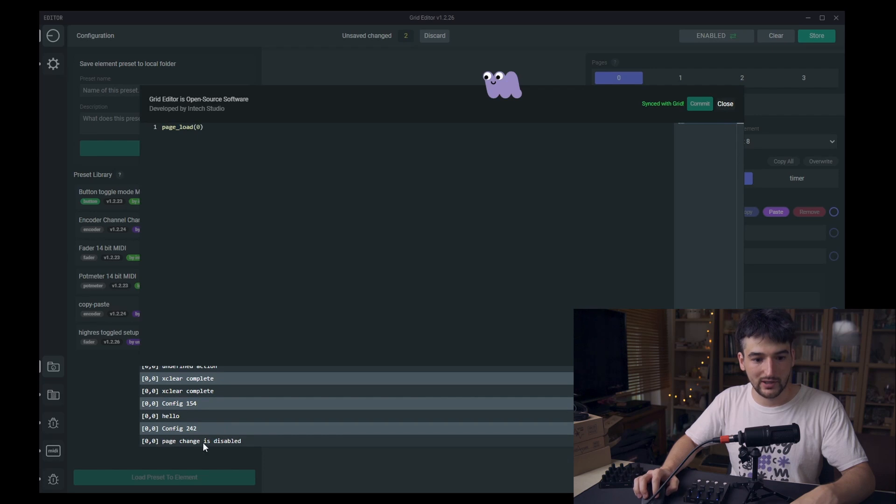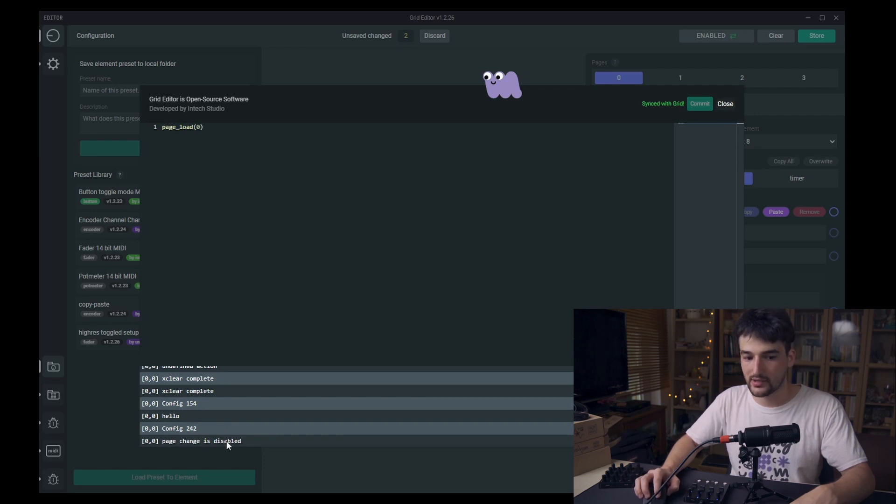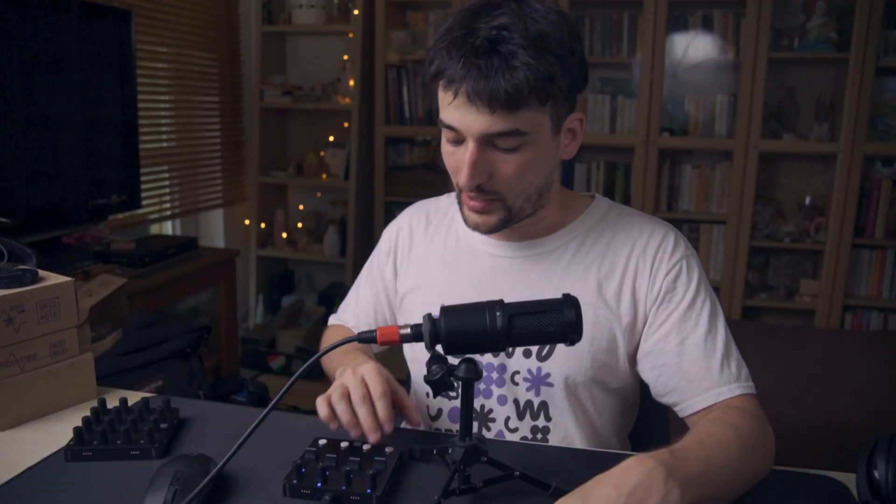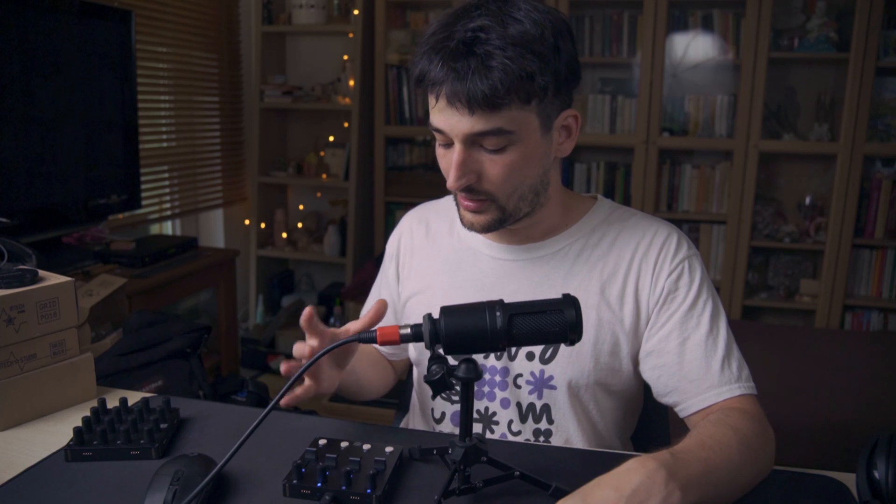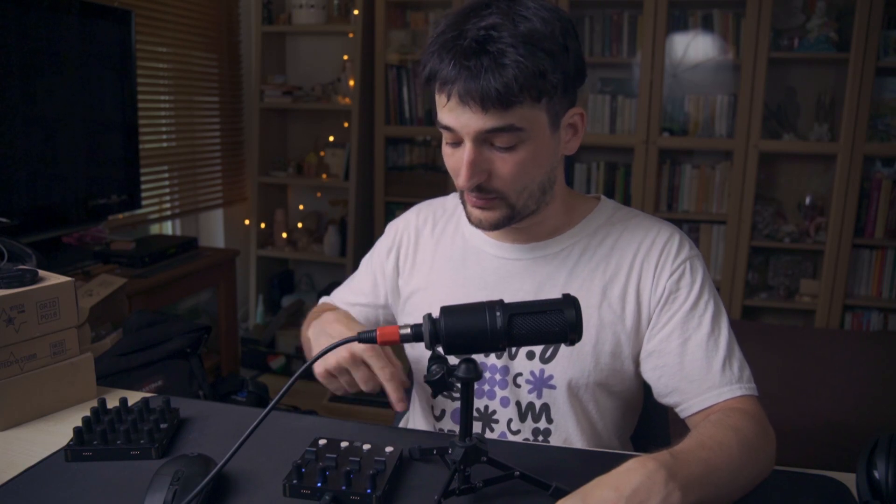Now we have a debug message down here, page change is disabled. So whenever you are making a page change related command with the buttons or any of the control elements, your configuration has to be stored or discarded because otherwise this safeguard won't let you change the actual page.